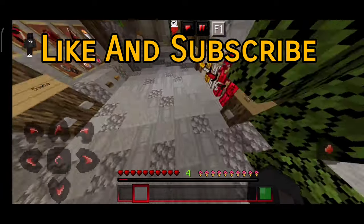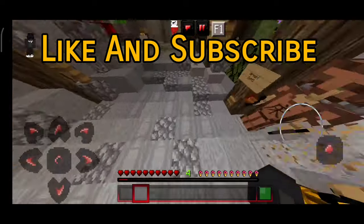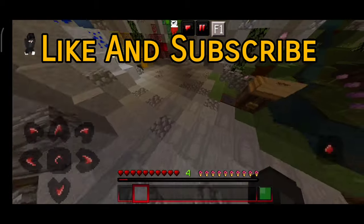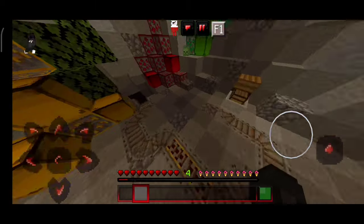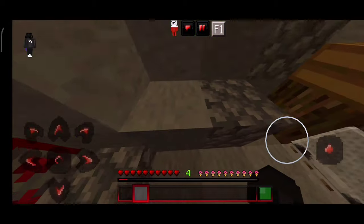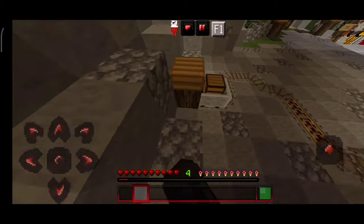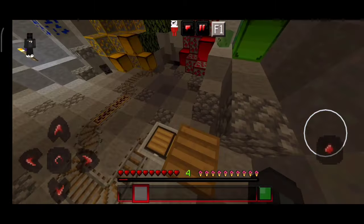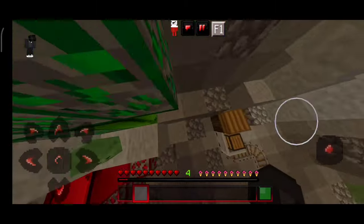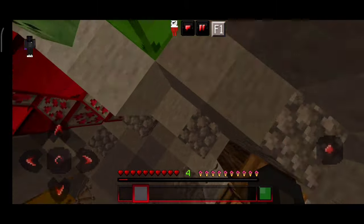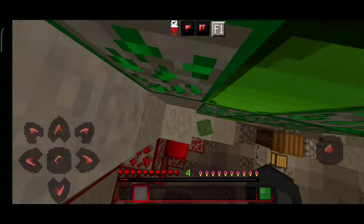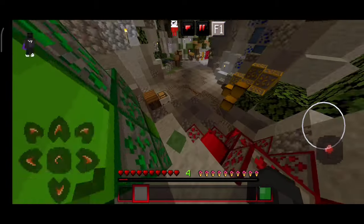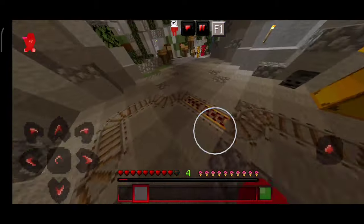Hey guys, I'll give you a quick tutorial on how to get MCP cosmetics. You need to download it and Discord — links are in the description below.